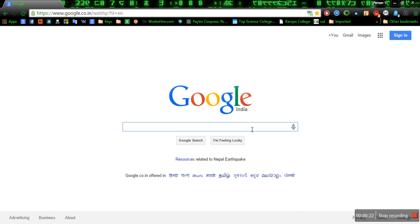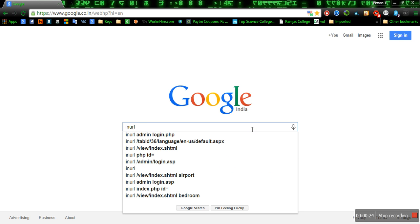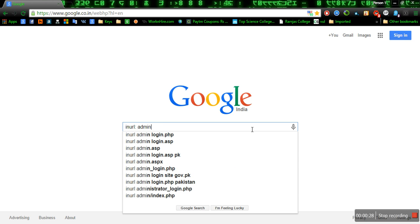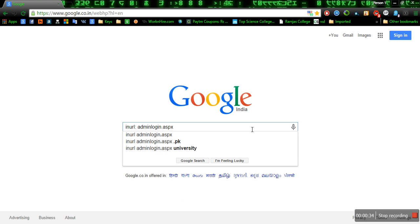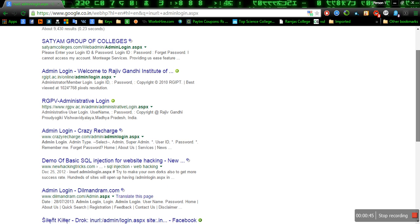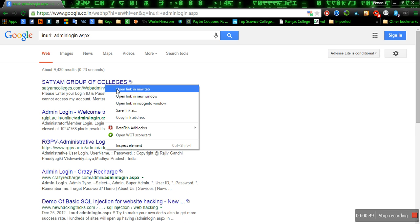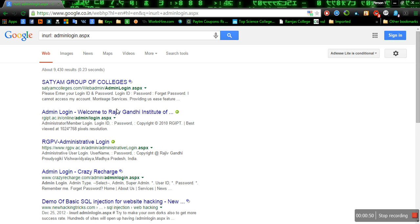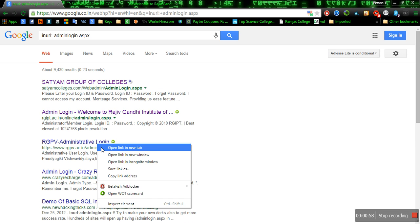To find admin pages, you have to use this Google Dork: inurl:admin login.aspx and enter. You will find many admin pages directly without any problem. I am just showing you some examples of these pages. Here I got all admin pages directly.